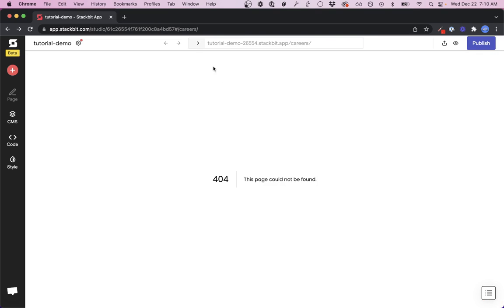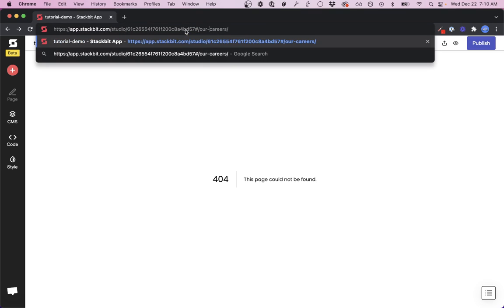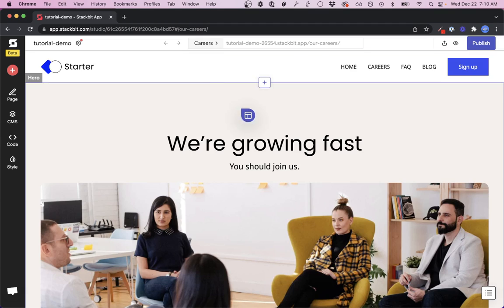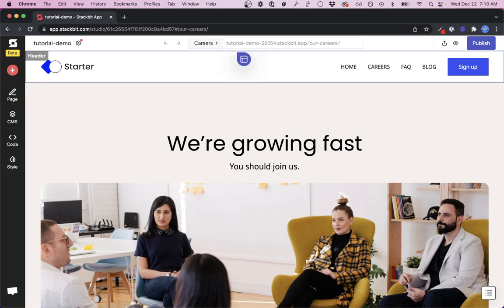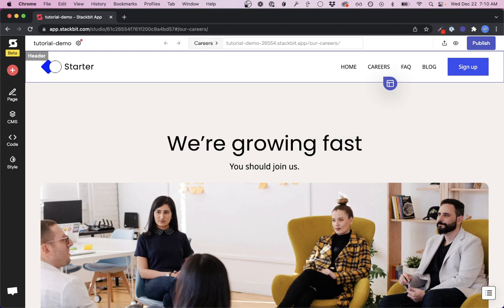The other thing we can do here—and I just went back to the old page—is you can come up here and type in 'our-careers' or whatever your new page path is.